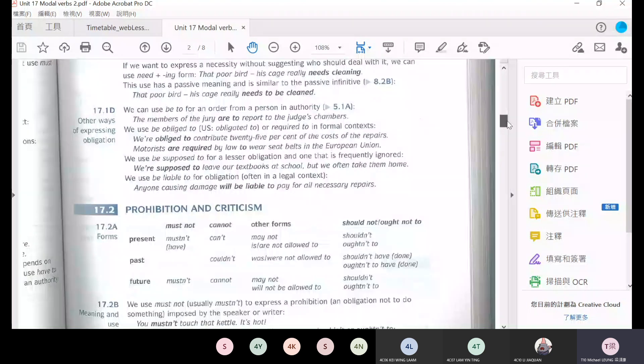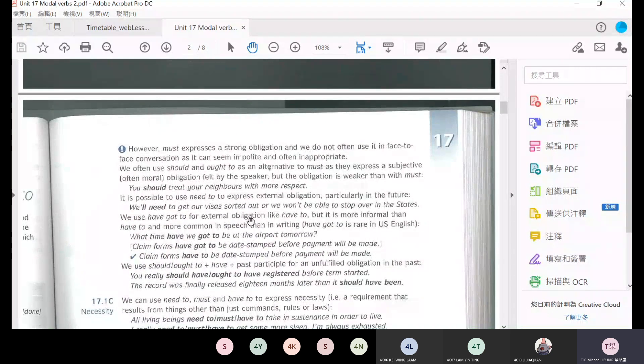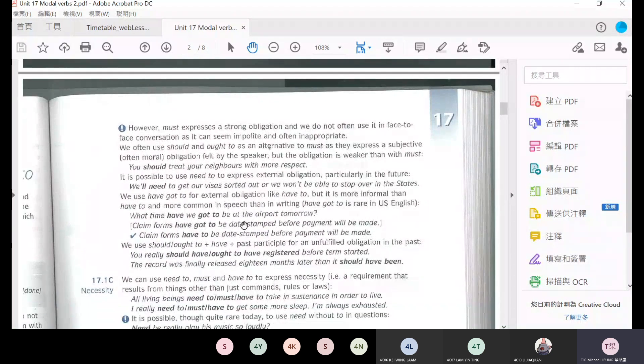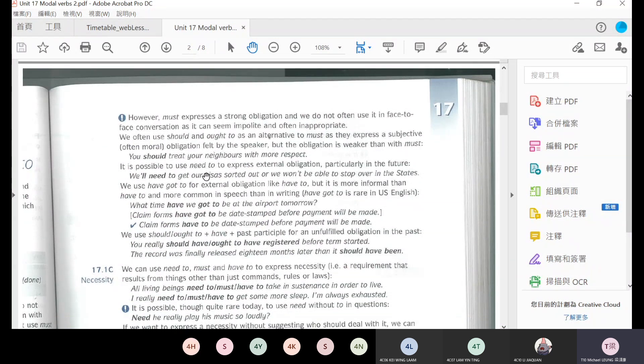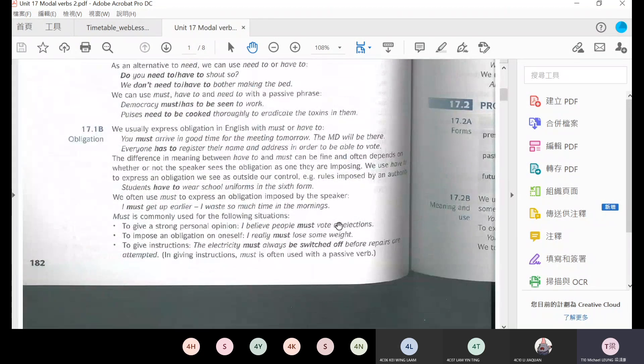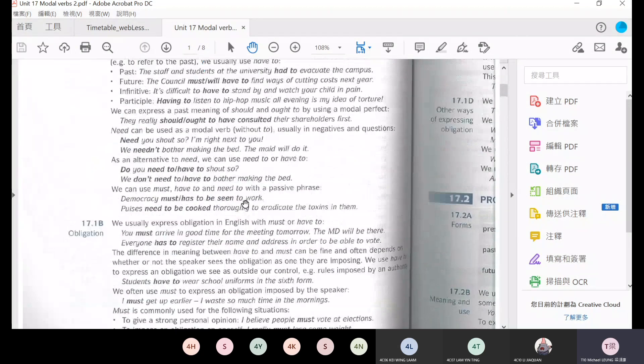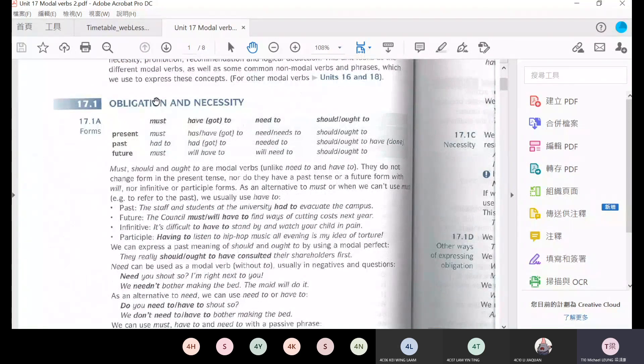Okay, today I'm going to talk about modal verbs and then I will talk about a passage reading comprehension. So last lesson, we talked about modal verbs about obligation and necessity.